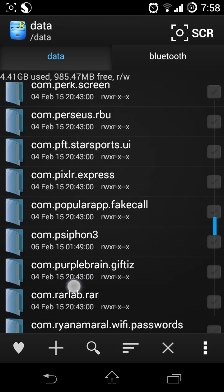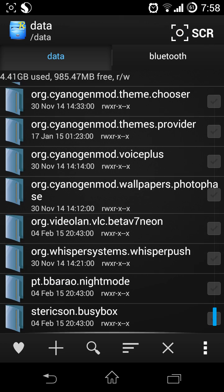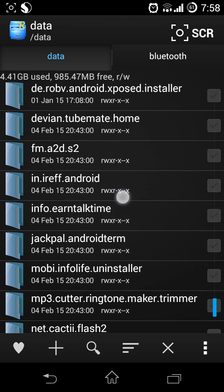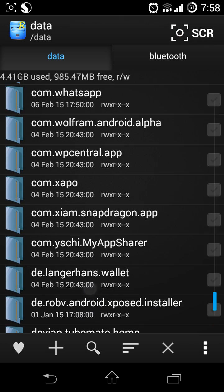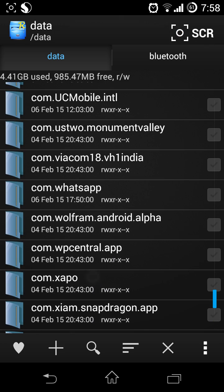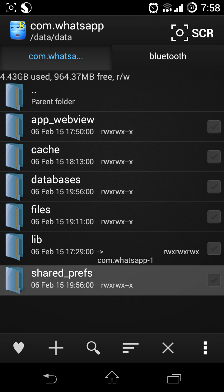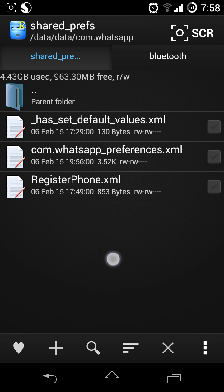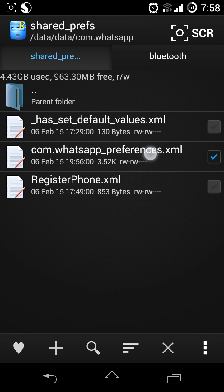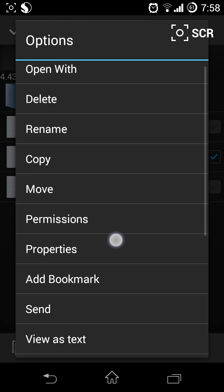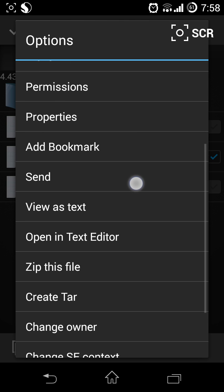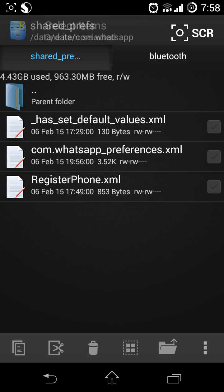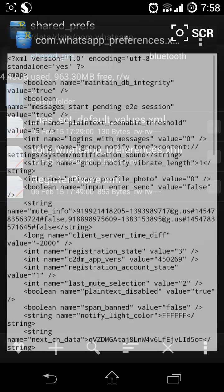Now you have to search for com.whatsapp. Go to shared prefs, then open in text editor.